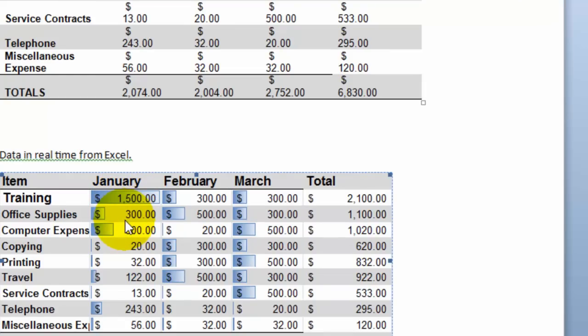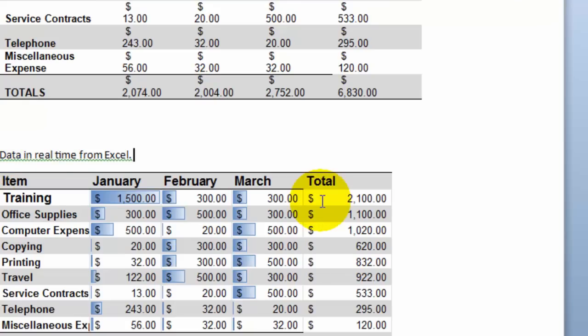It's a pretty neat and powerful feature to utilize — linking something to your live Excel data file. However, this does not work if you email the file to somebody else. Your Excel file and your Word file need to be in the same location where you had them initially. If you need to send it to someone, you could print it or save it in PDF format and send them the report.